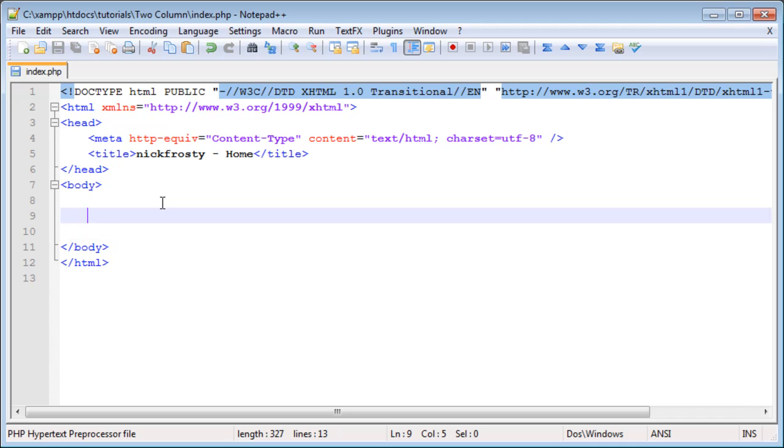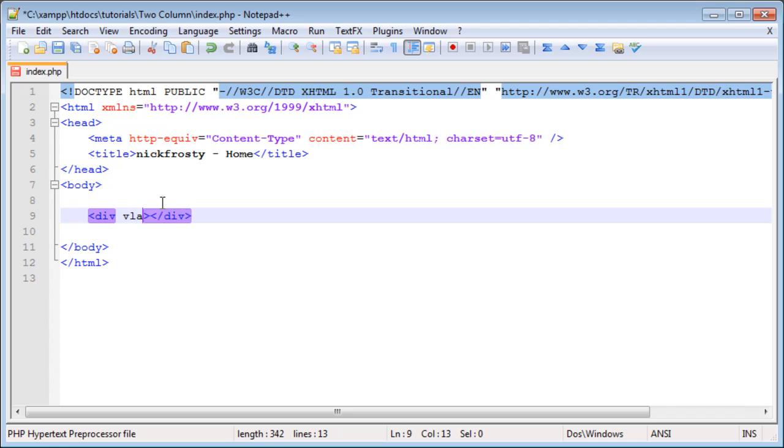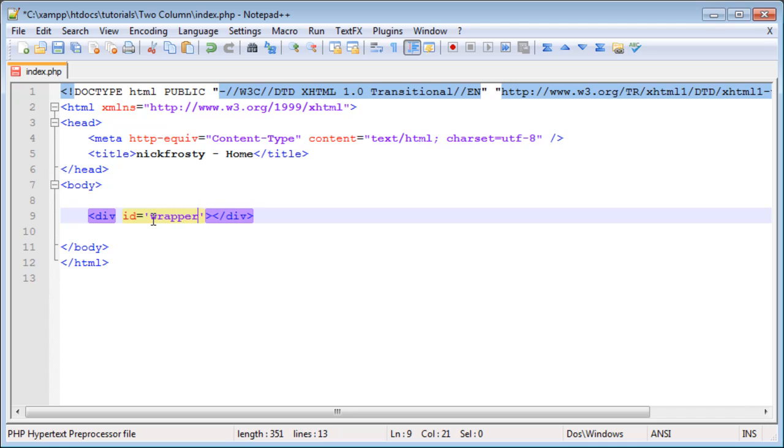We're going to start with the framework of the HTML site. We will have a large container or a div. The div tag is one of the most common tags I use when creating HTML pages. A div is essentially a container. The container can have various attributes such as ID or class. We are going to have a div with the ID of wrapper.